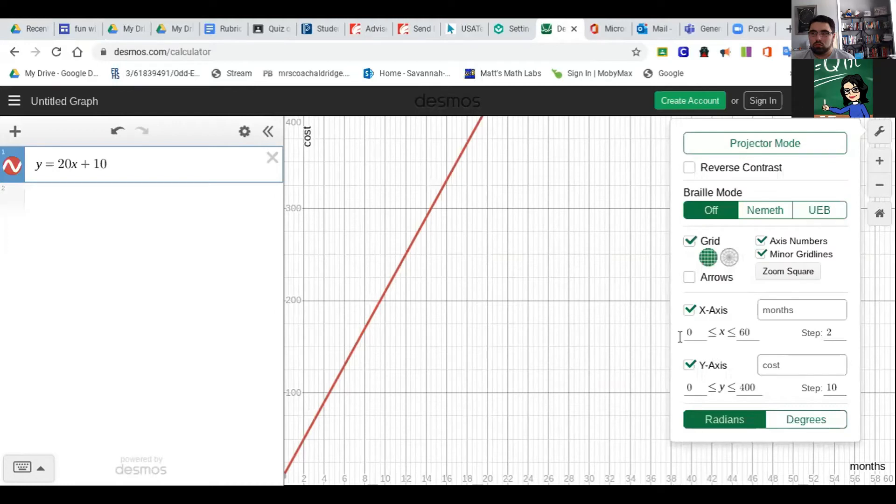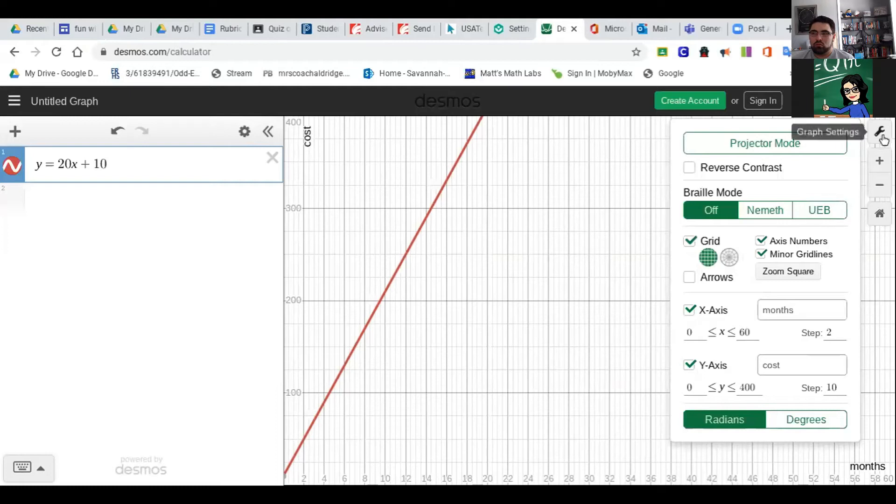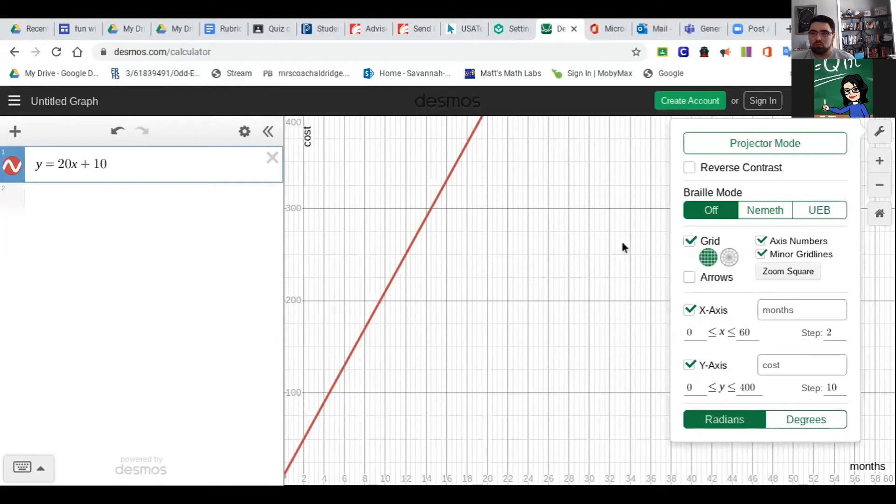I also like to note over here in Desmos there's graph settings. You can hit that little gear here, and you can actually put in what your x-axis and y-axis is going to be, and you can also put labels in there under the gear wrench thing. Then I got my graph labeled with cost.